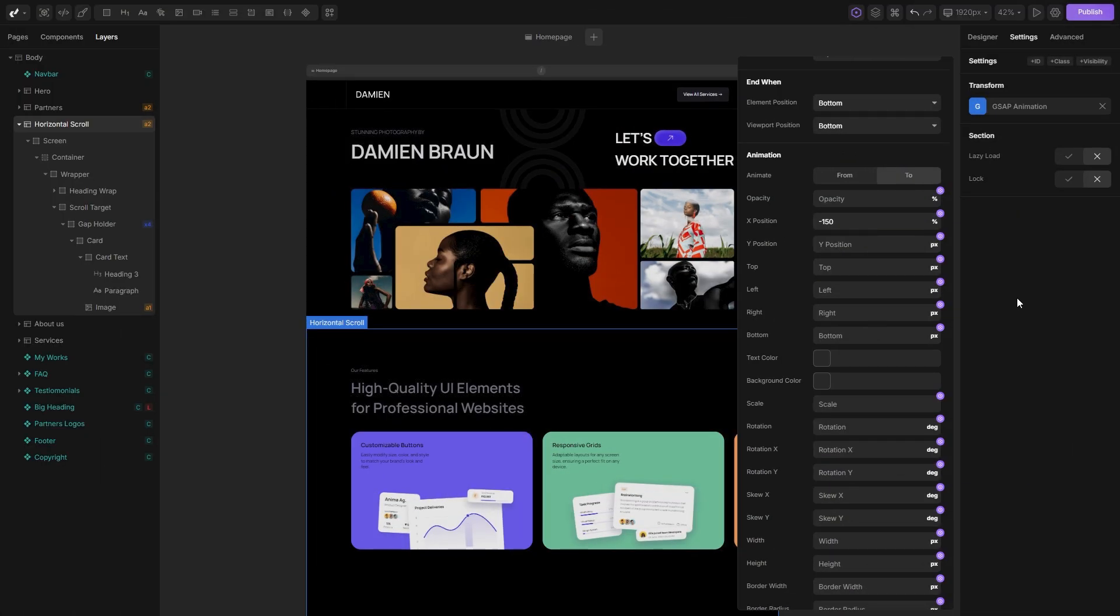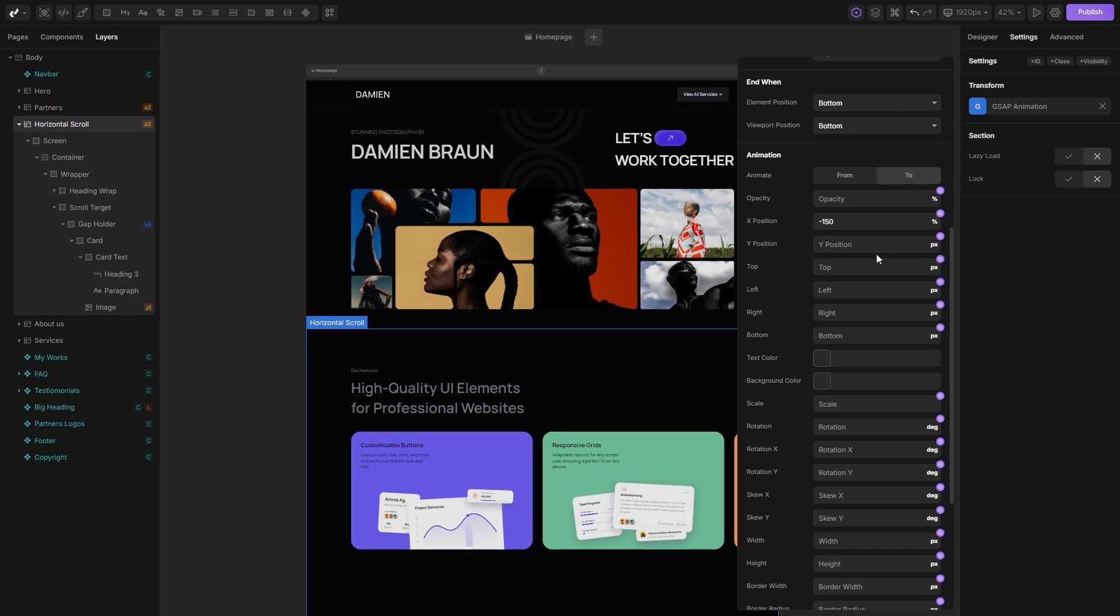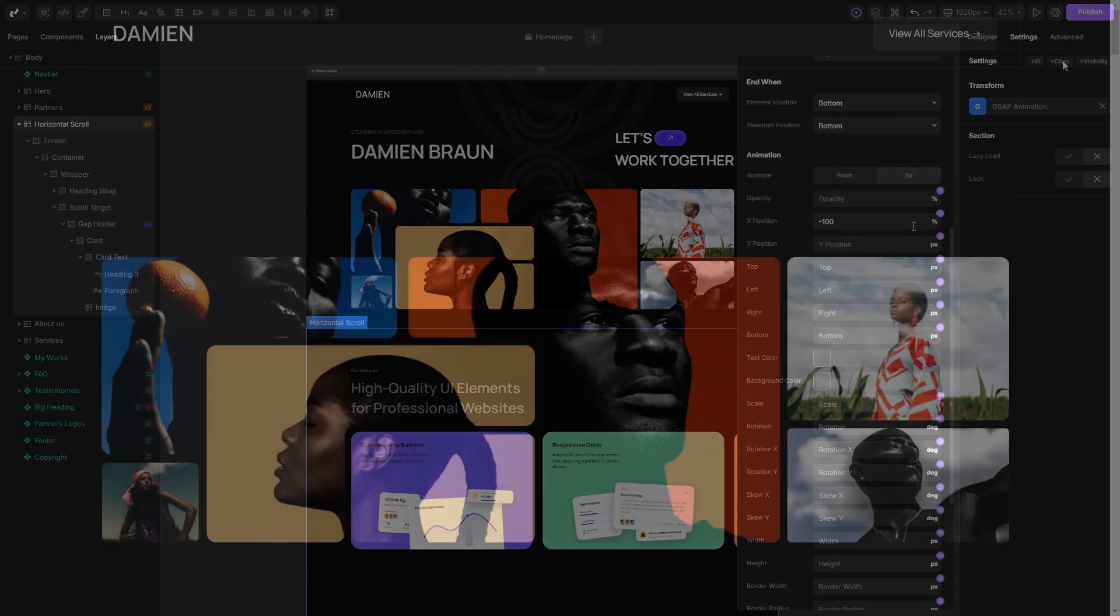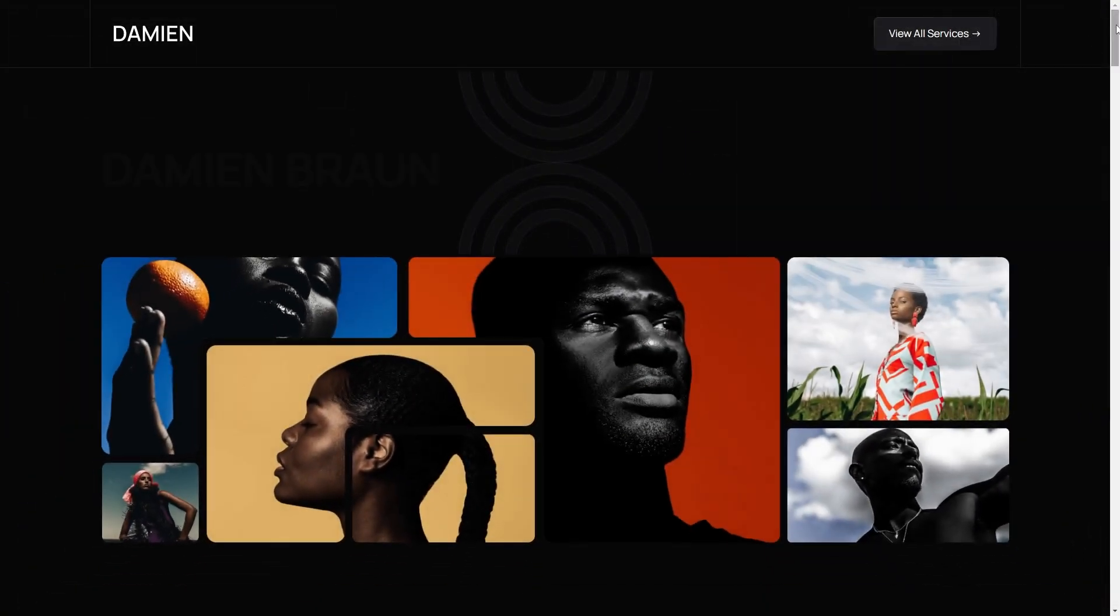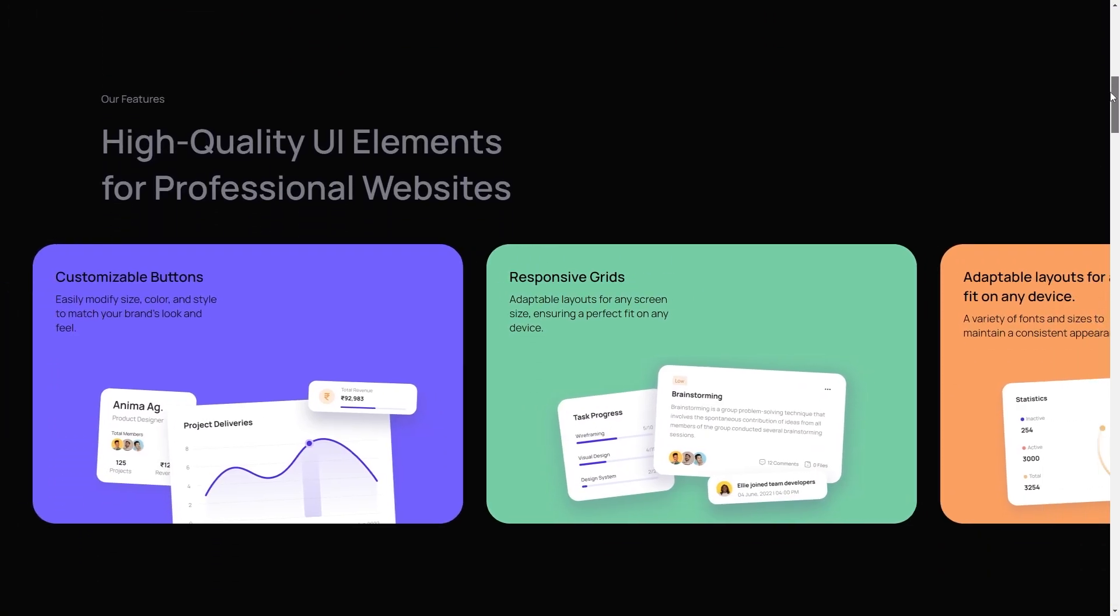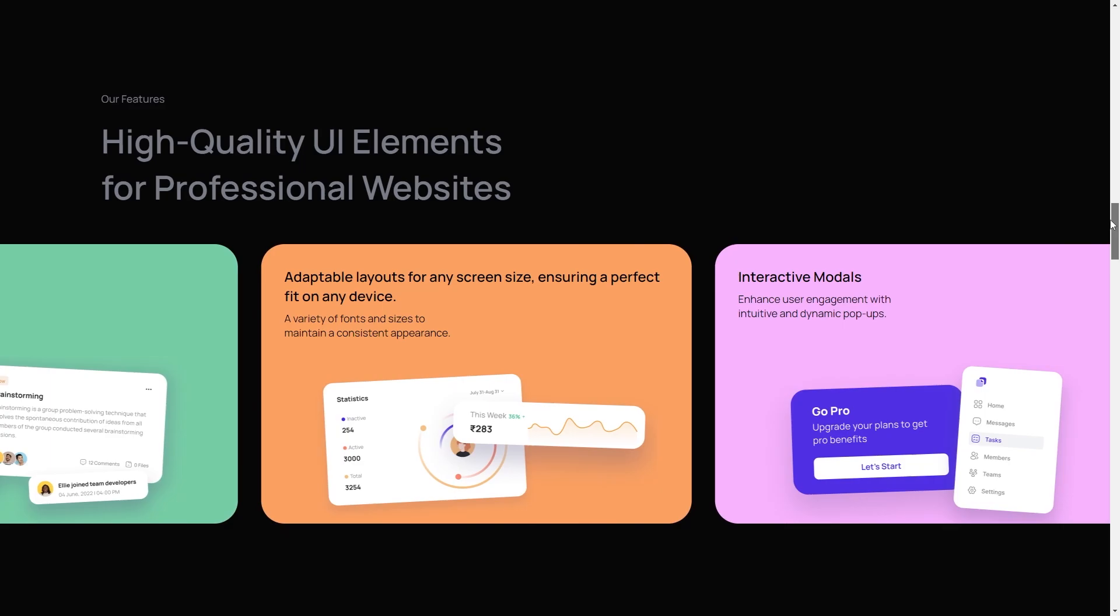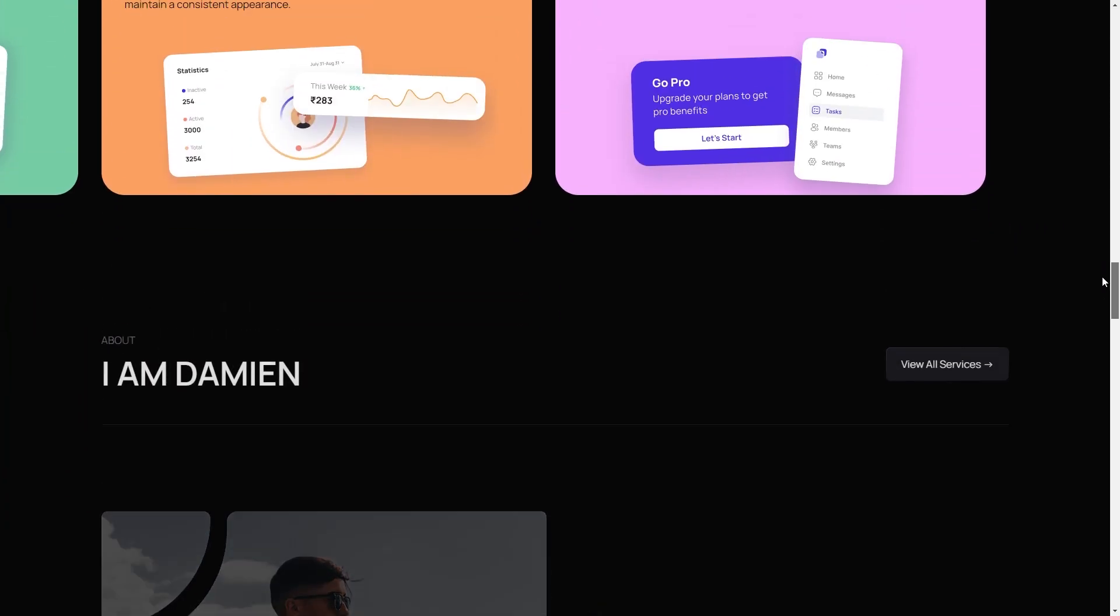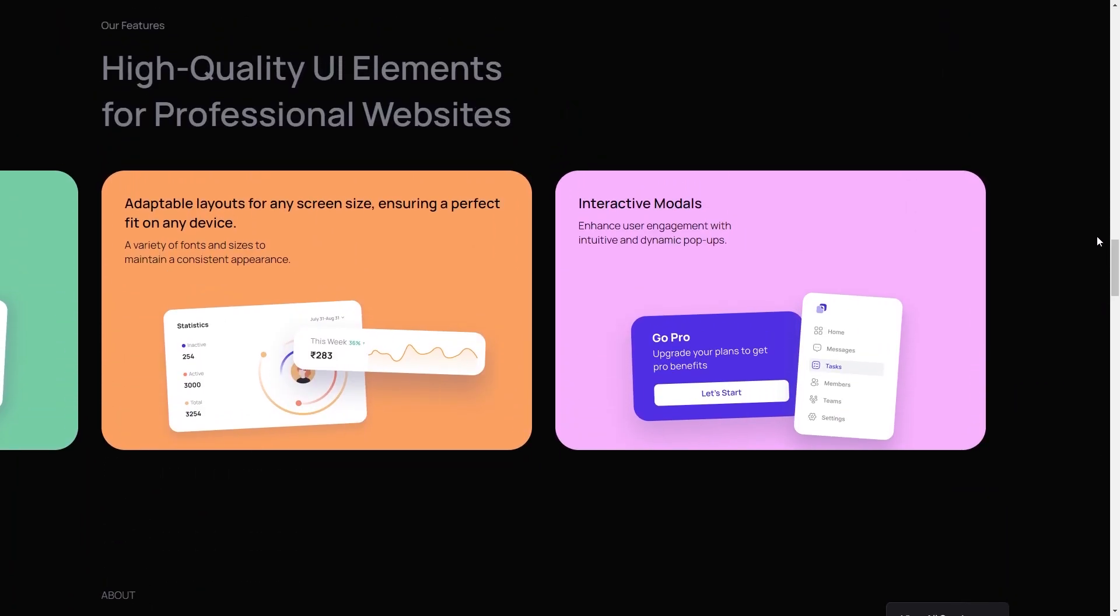But if you want to have 2 cards visible at the end, you simply need to reduce the value by the width of one card, which is in our case 100%. Now if I test it out, you can see that at the end of the scrolling, 2 cards are visible.